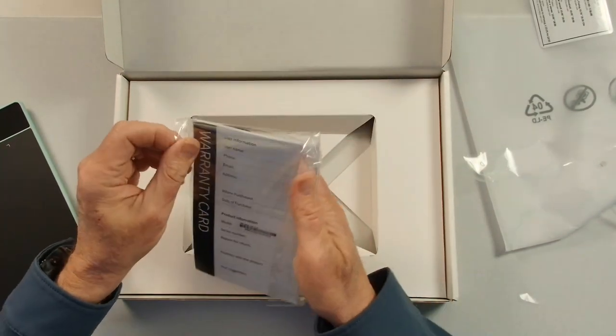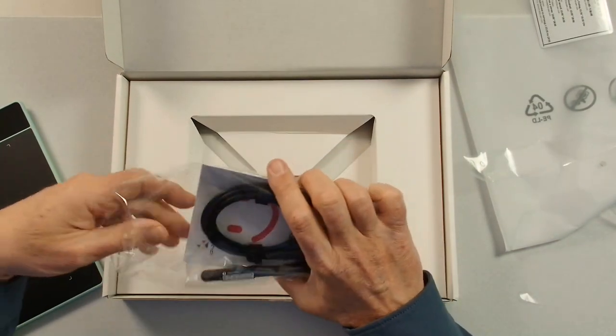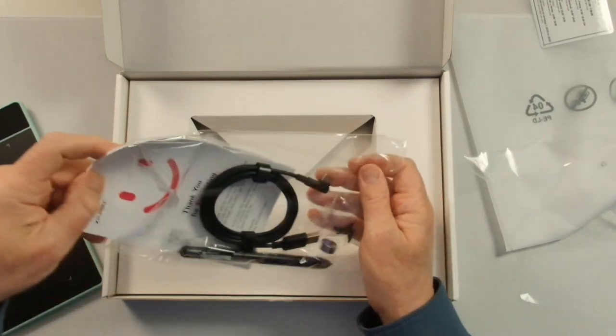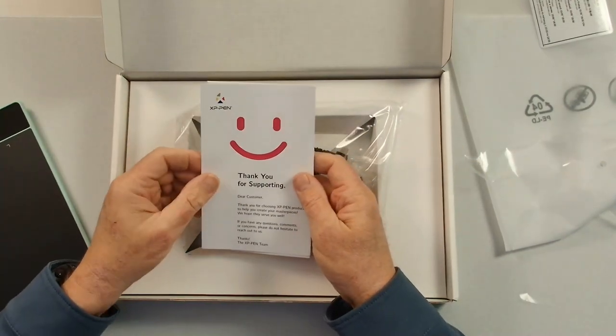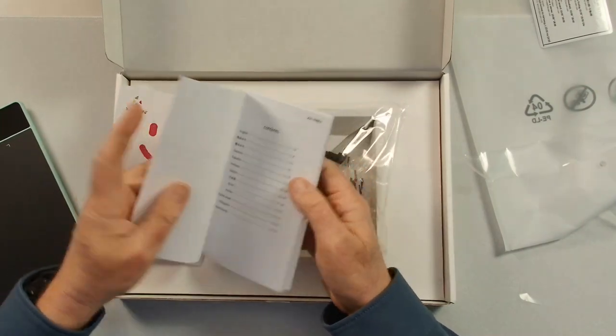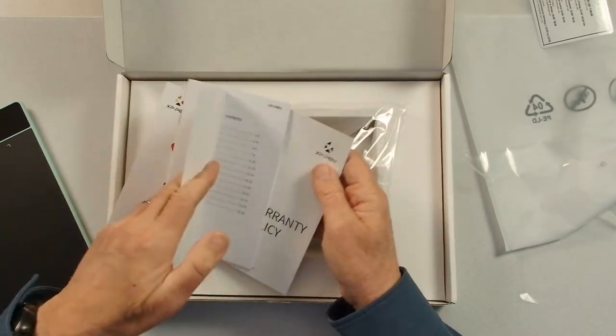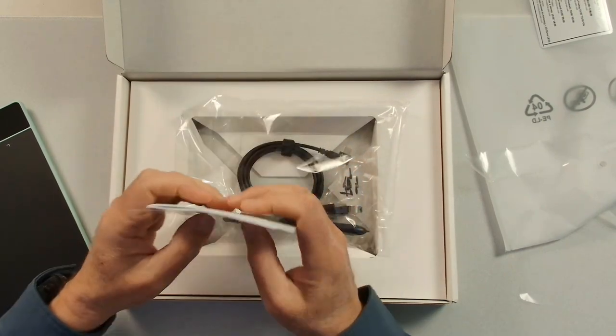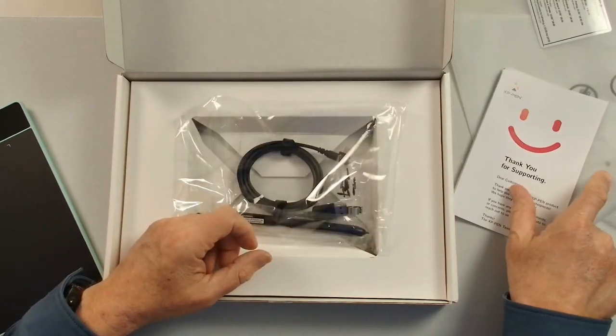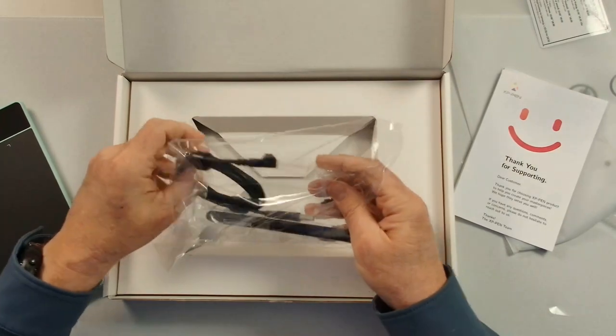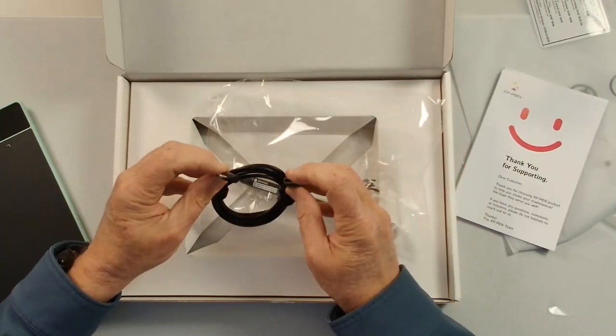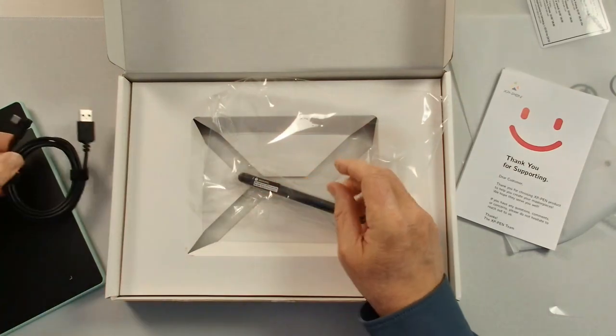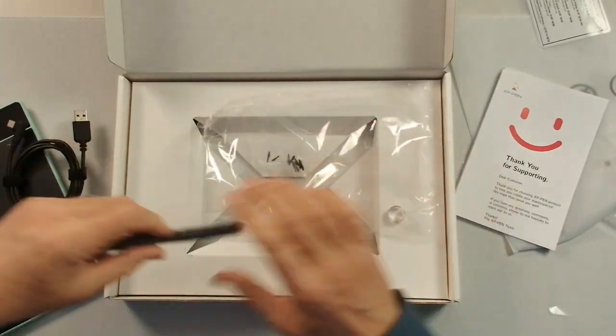And then we've got our little bag of treats in here with the things that we're going to need. So the first thing that we have is our thank you for supporting card. There's a quick guide and warranty policy. We have the documentation that comes with the tablet. We have a standard USB cord to connect up to the tablet.